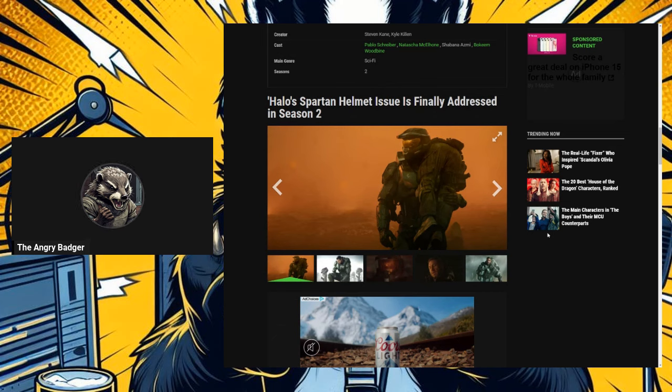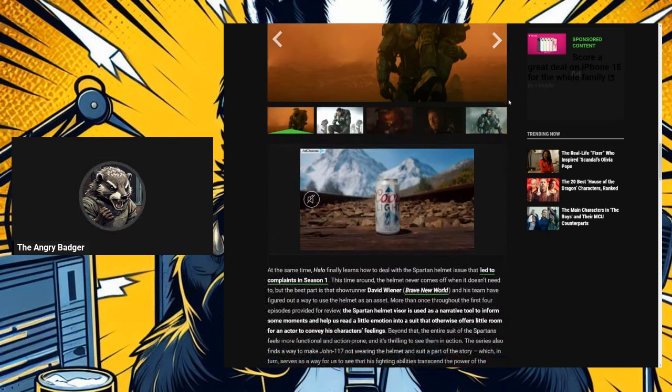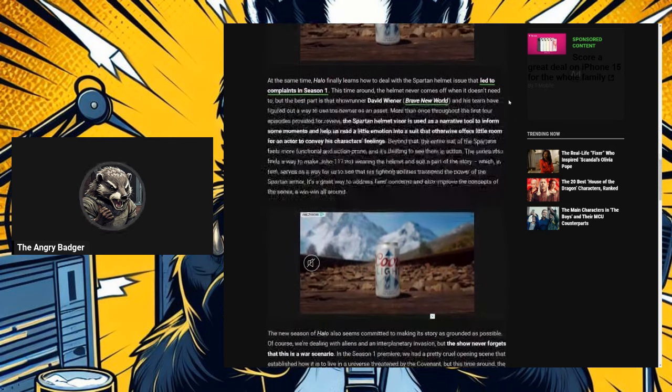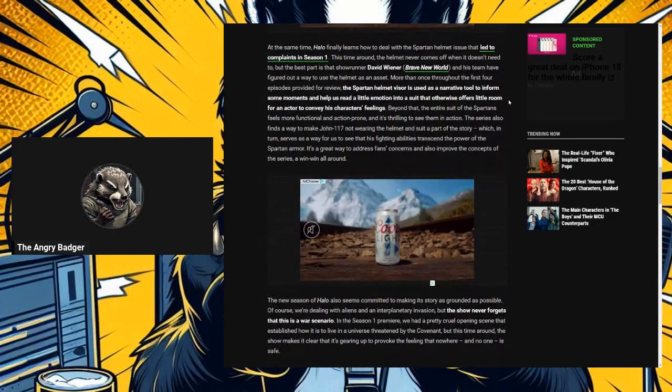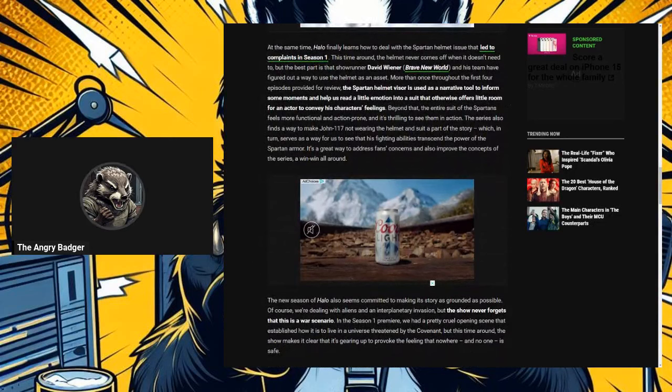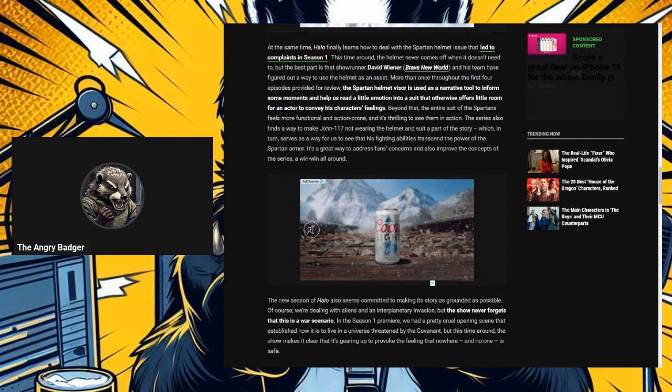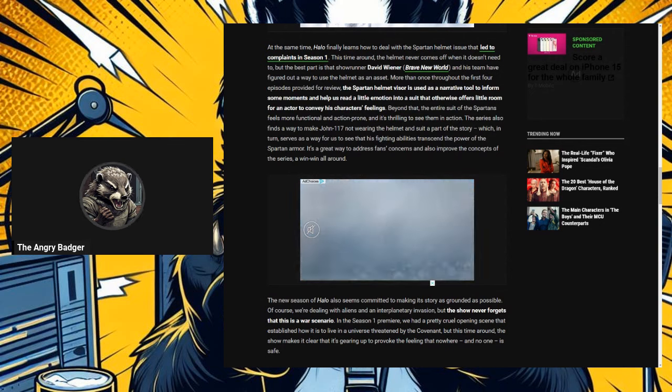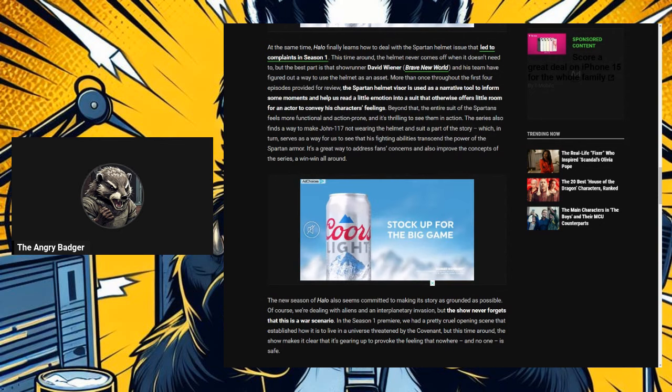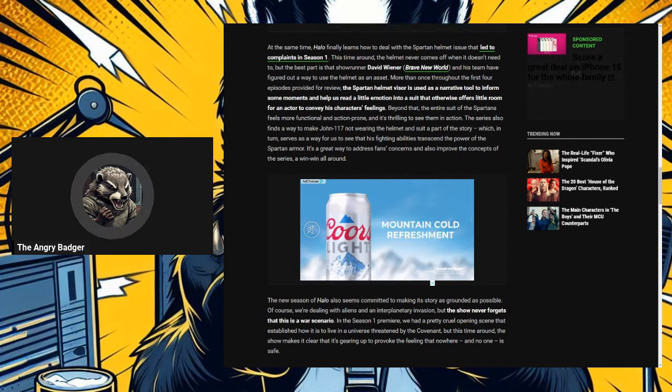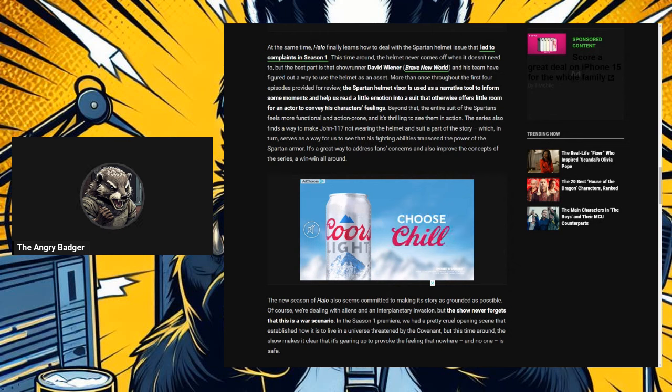Halo 2, or Halo's Spartan helmet issue is finally addressed in Season 2. Oh, I bet it is. Let's see what they say. At the same time, Halo finally learns how to deal with the Spartan helmet issue that led to complaints in Season 1. This time around, the helmet never comes off when it doesn't need to. Well, it never needs to, so you've contradicted yourself right there.